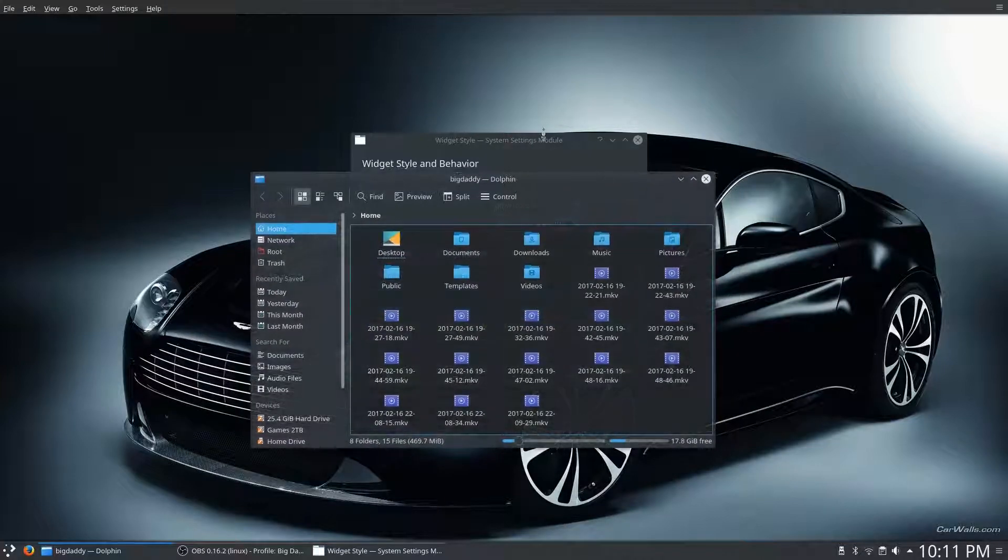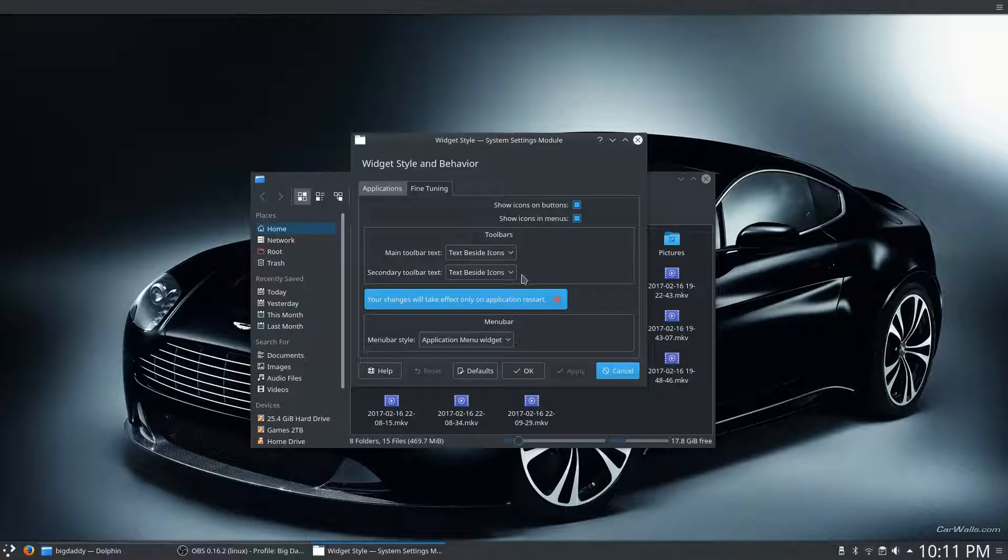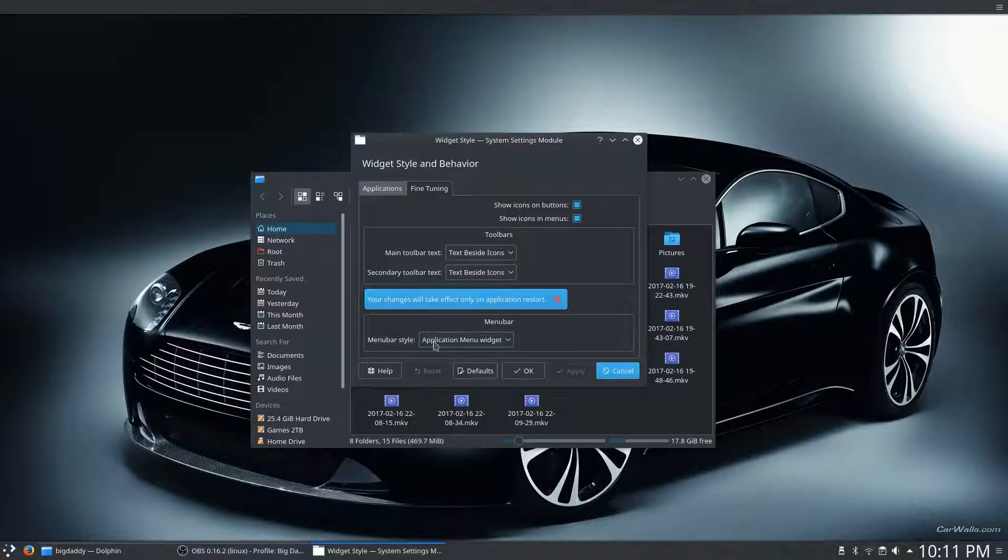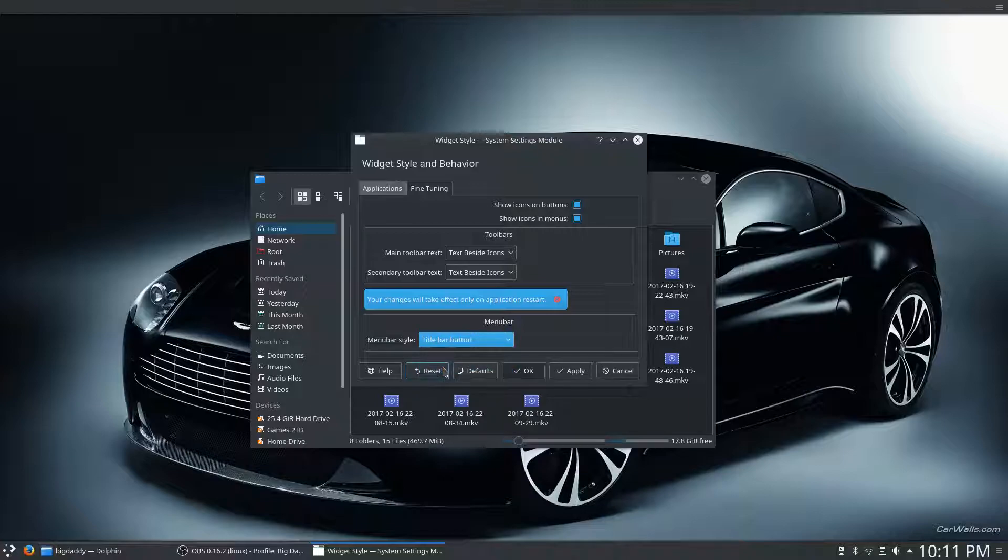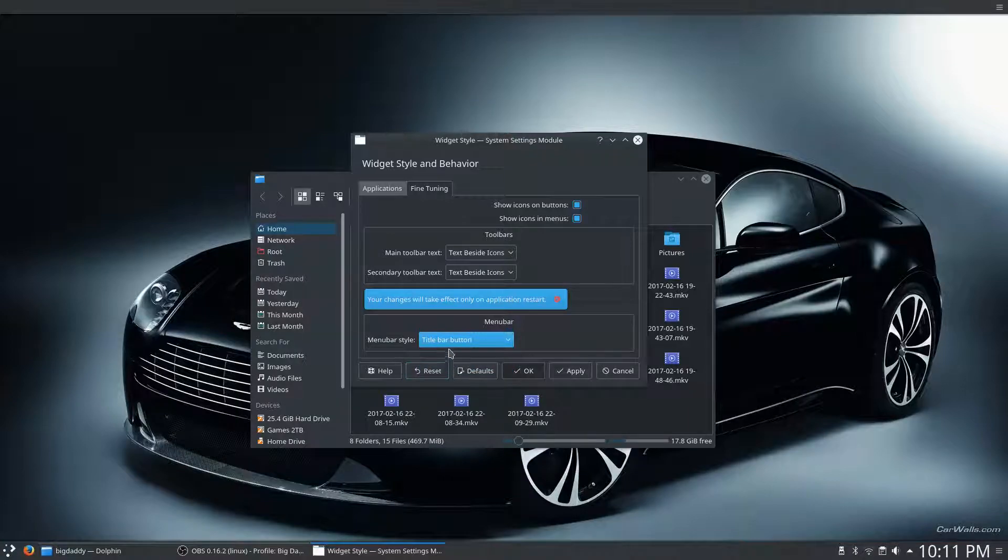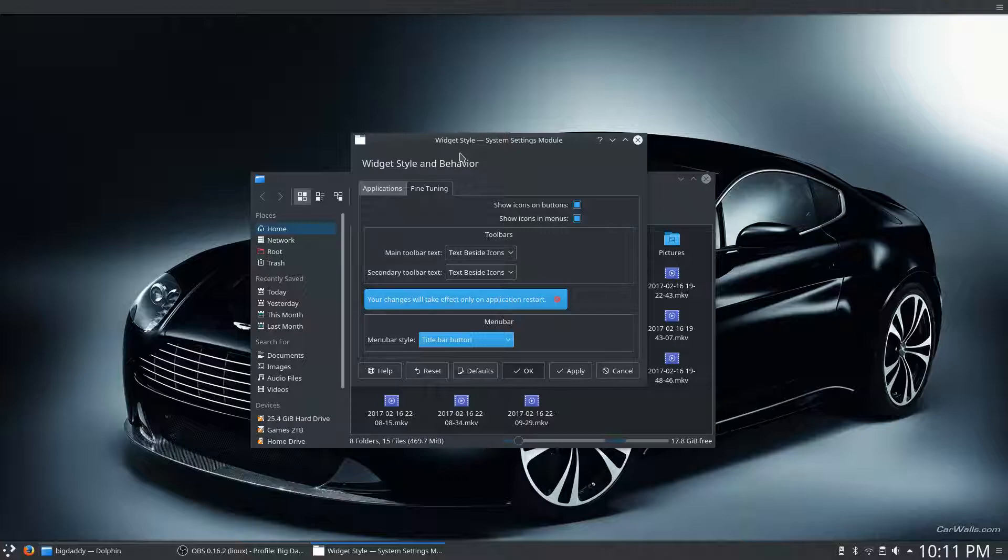So, there's another mode as well. Under the same setting, you can click on Title Bar Button. This is a compromise between having the menu in the application and having a global menu.